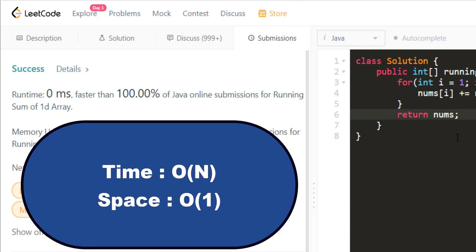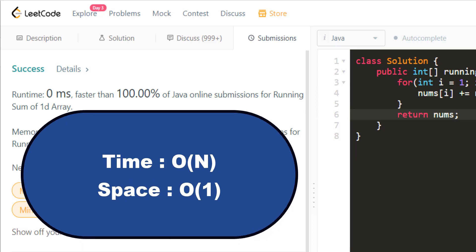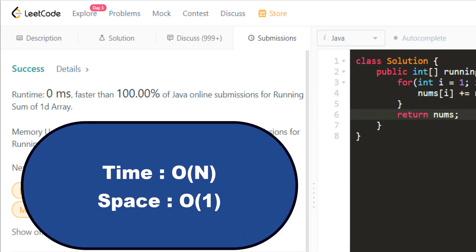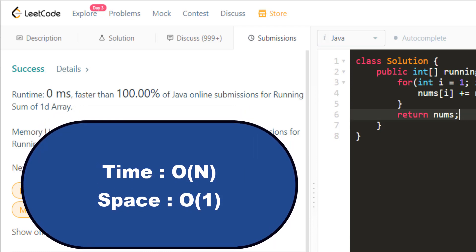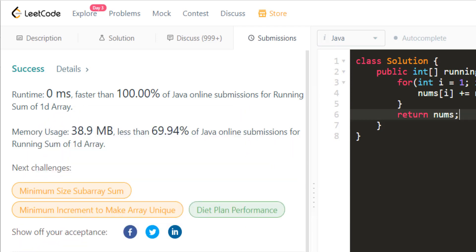So the time complexity for this particular problem would be O of n and the space complexity over here would be O of 1 because you are just updating the same input that is given to you and not using any other extra space.